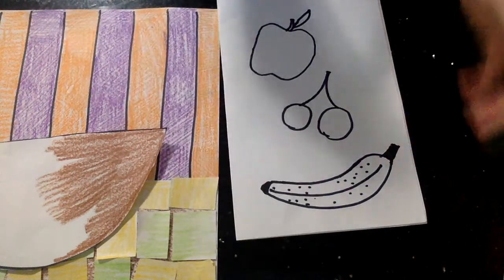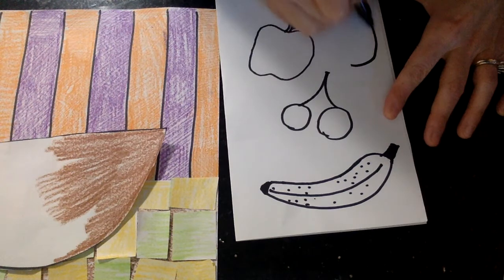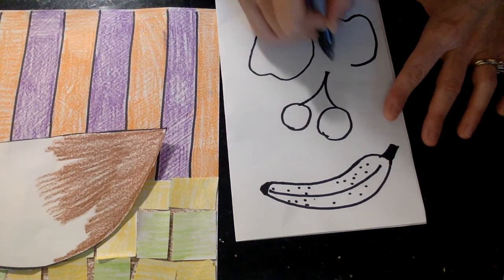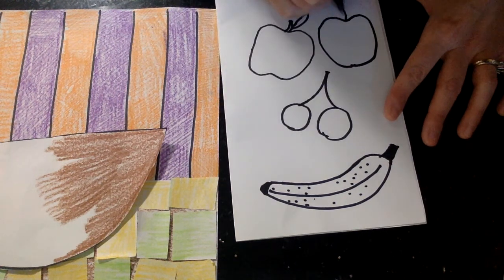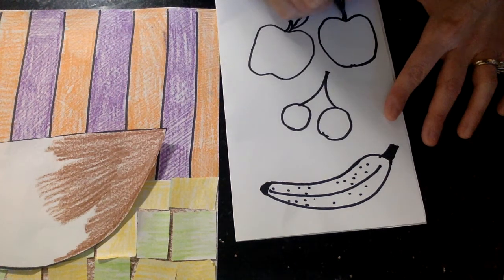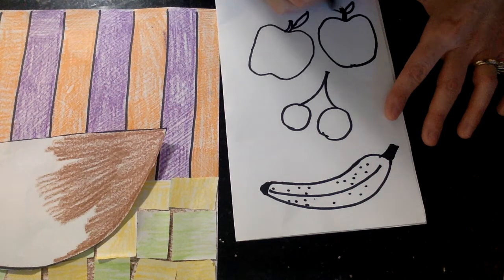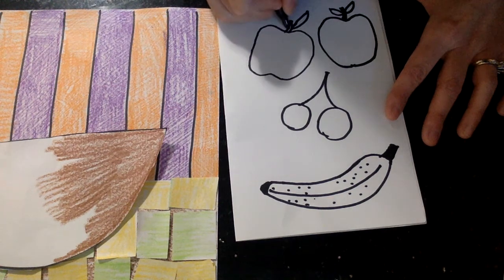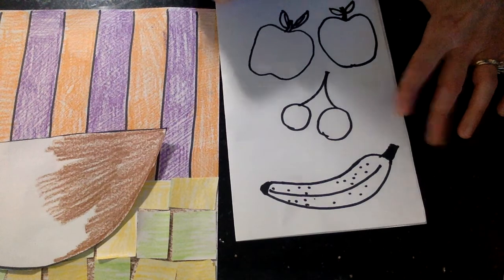I think I'll do another apple. After you draw with pencil, never a bad idea to trace over your pencil with a black marker, black crayon, or black Sharpie. It always looks nice when you do that.